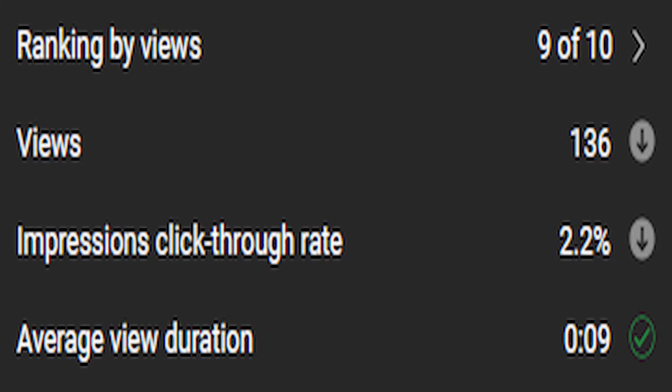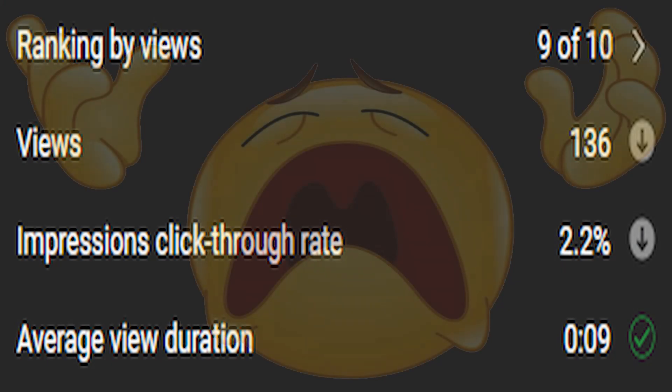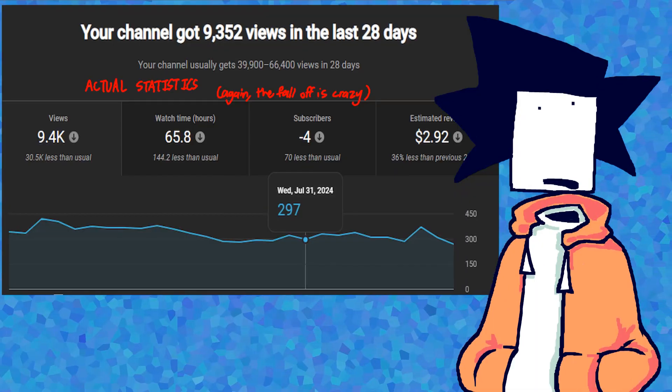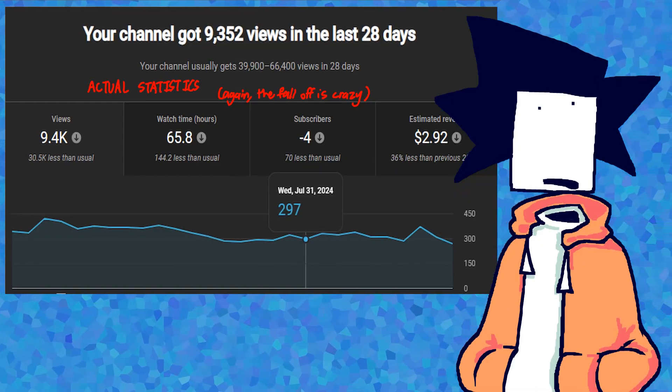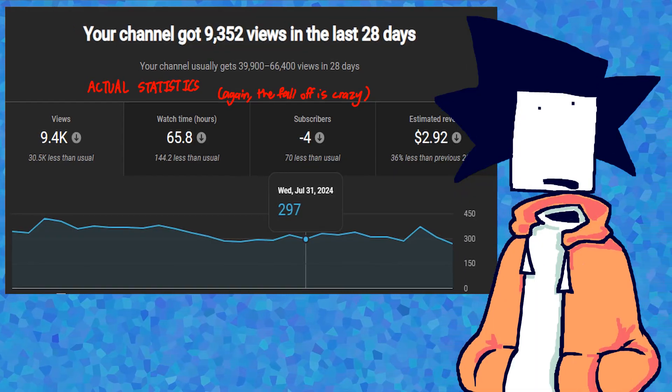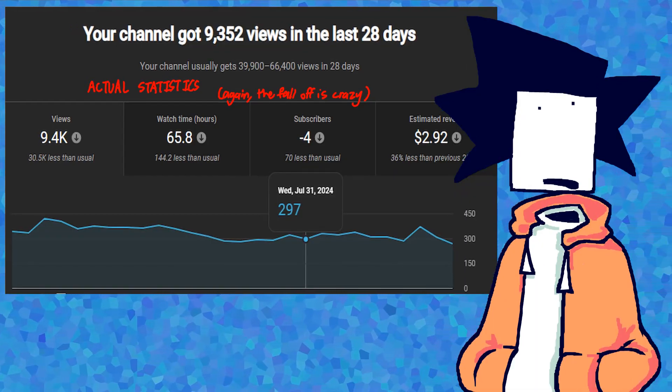that tells YouTube that the video is probably bad and that decreases the amount of times it gets recommended to other people.